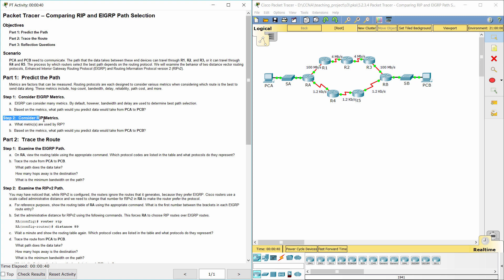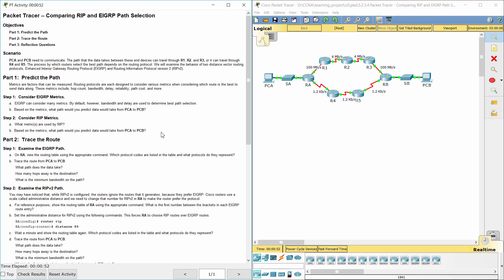Step 2: Consider RIP metrics. Hop count is used by RIP. Based on hop count, the path would be PCA to SA, to RA, to R4, to R5, to RB, to SB, to PCB. Because there are only 4 hops on that path, whereas the other path has 5 hops.